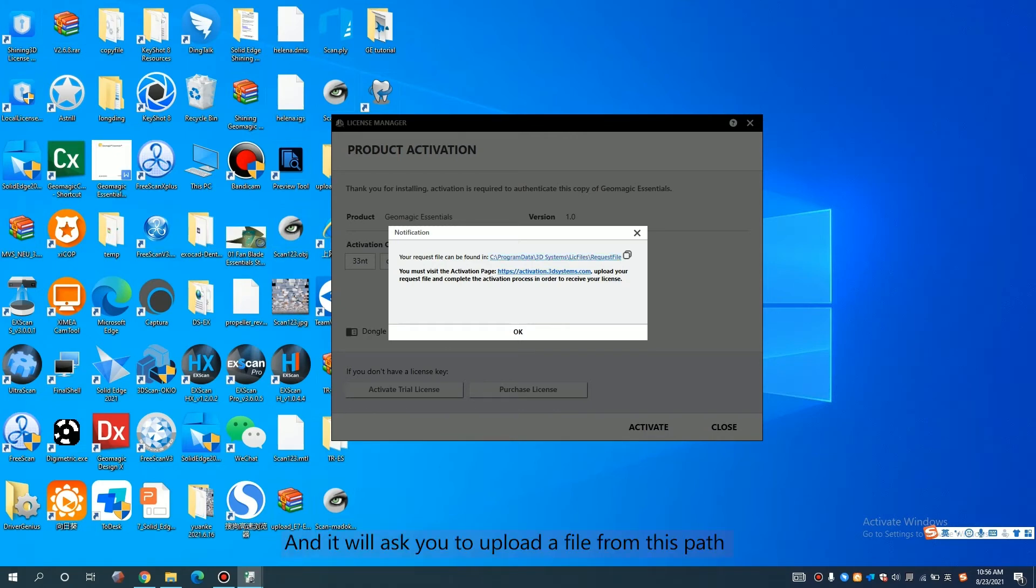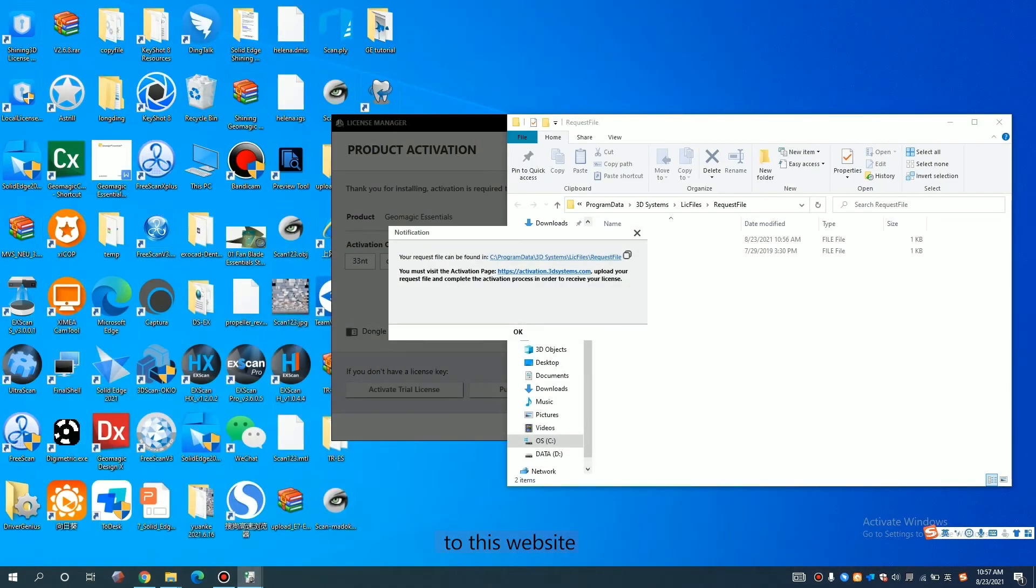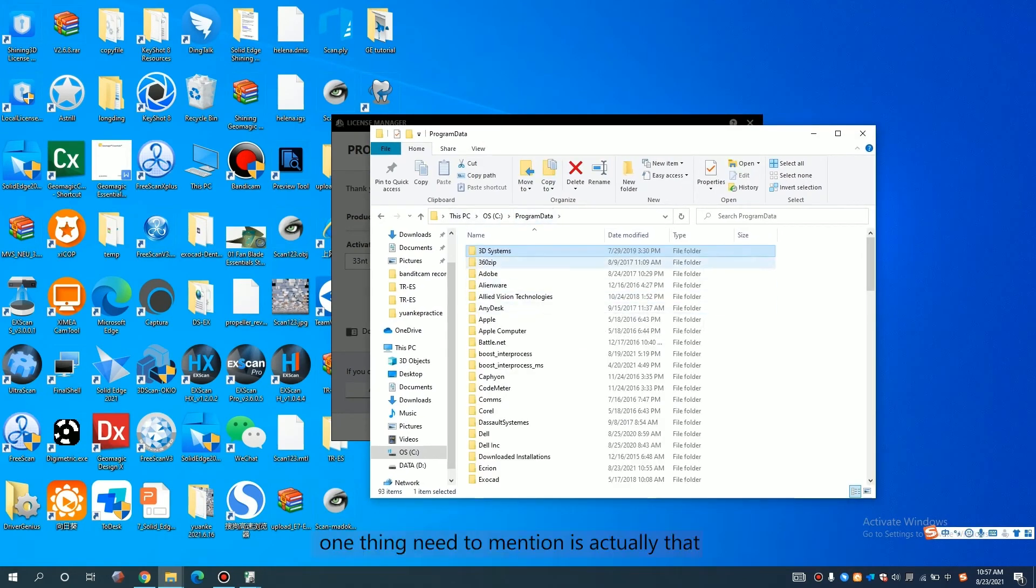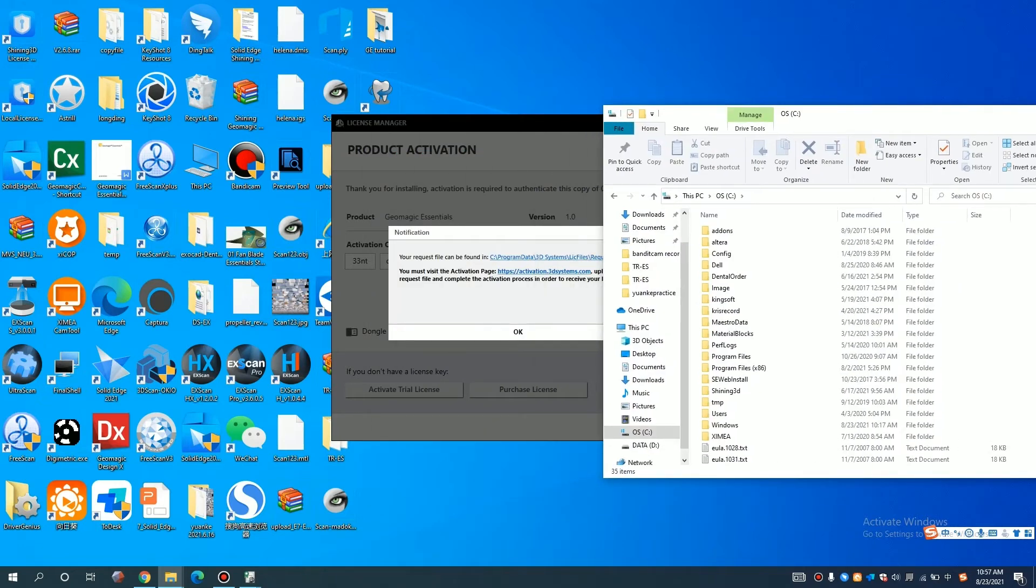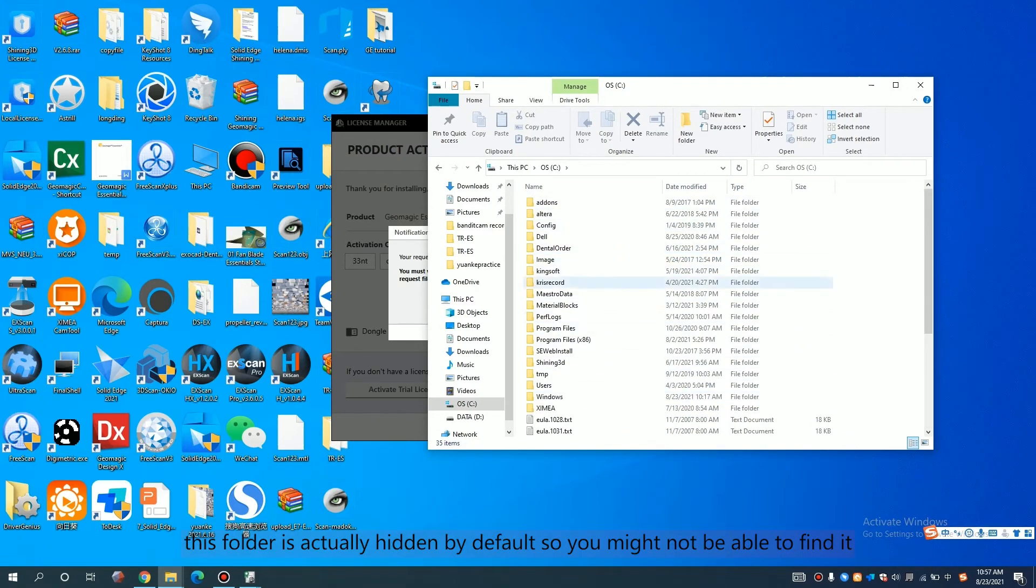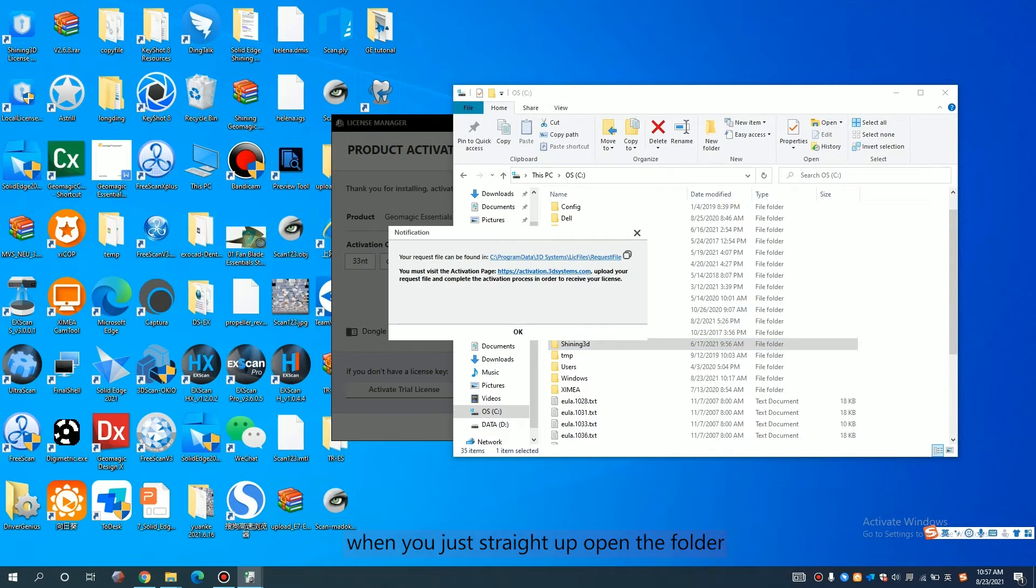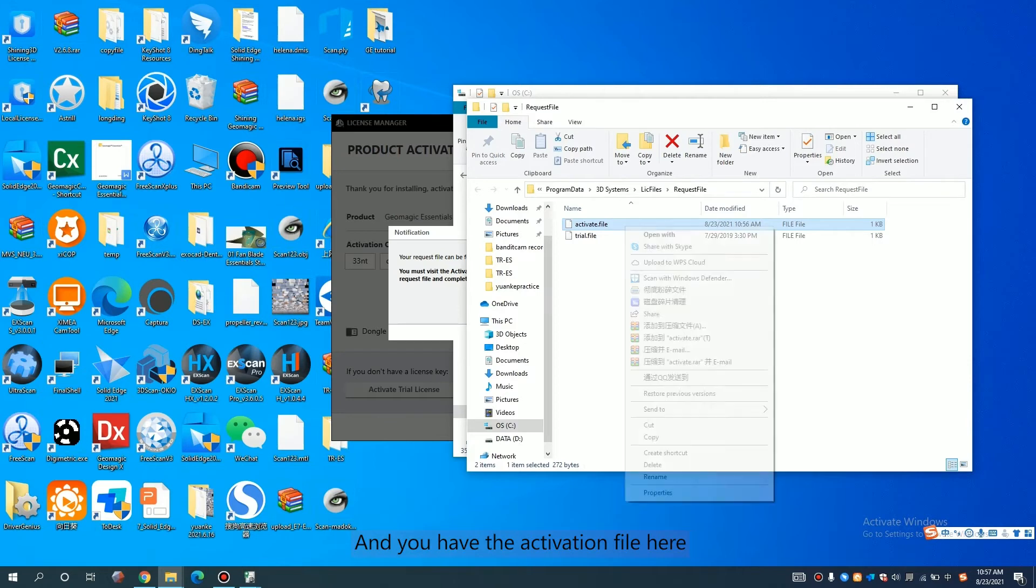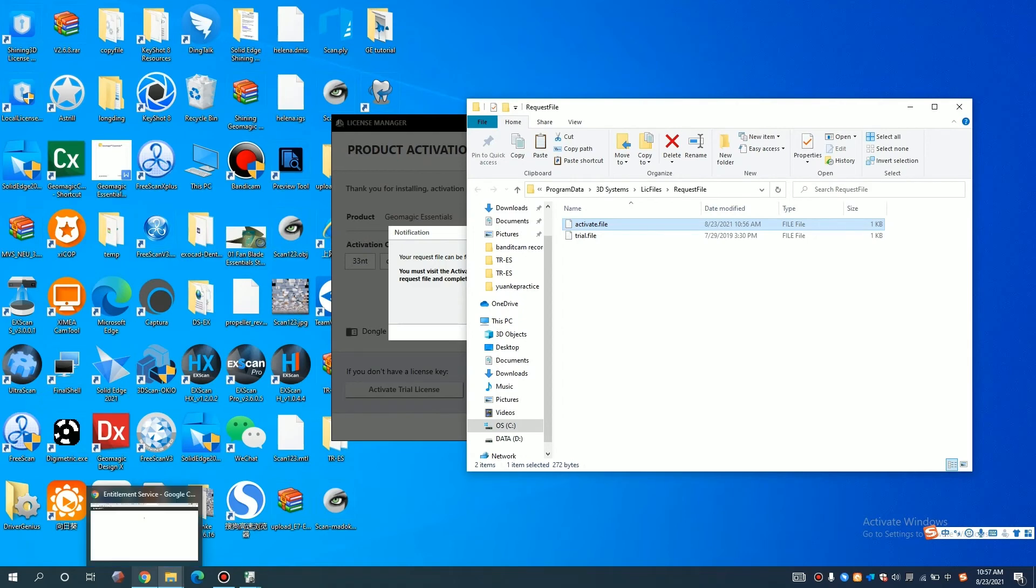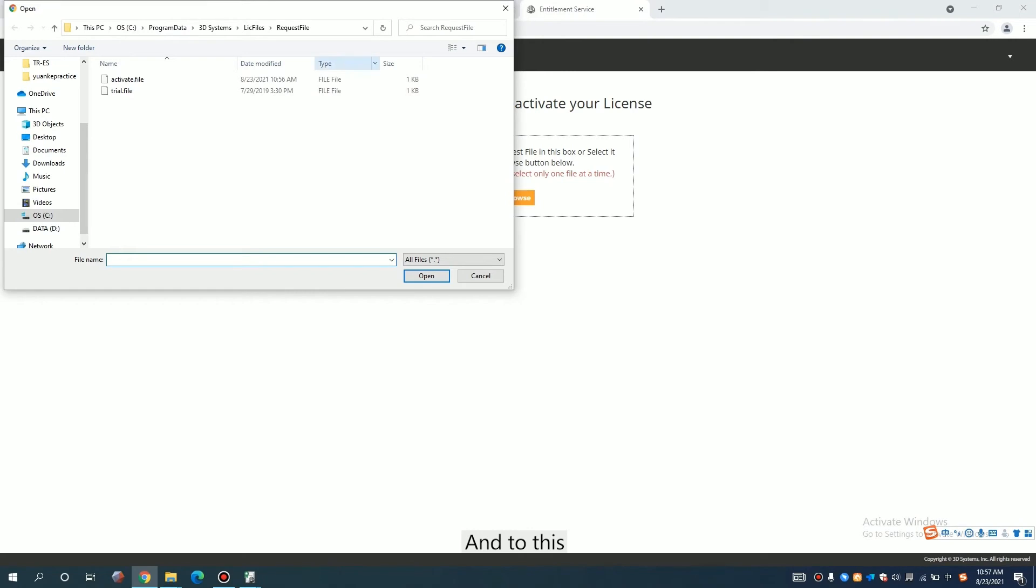And it will ask you to upload a file from this path to this website. One thing you need to mention is that this program data folder is actually hidden by default in Windows. So you might not be able to find it when you just straight up open the folder. We recommend you just click in it. And you have the activation file here. Copy and to this.